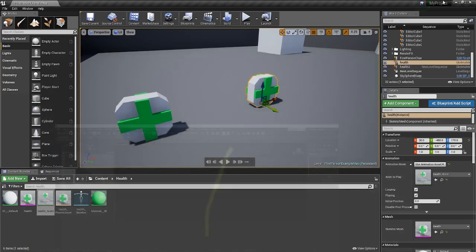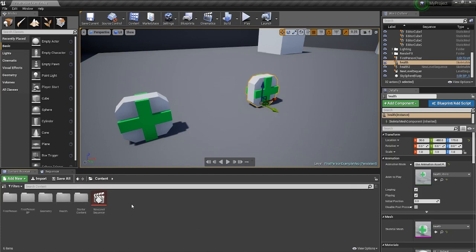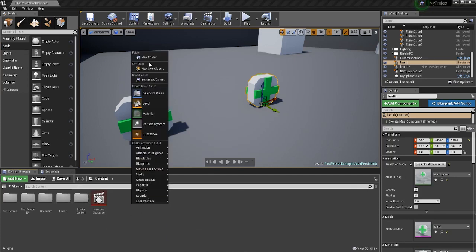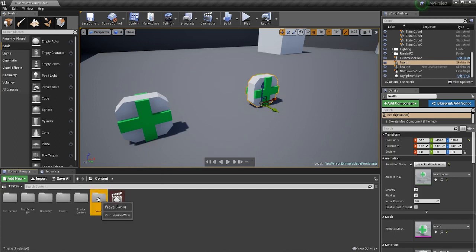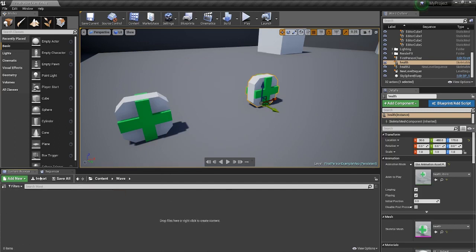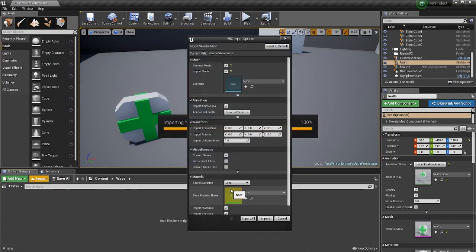Then we can go ahead and open up Unreal, put this in a new folder if you want to. I'll just call it something like wave. Import the actual model and make sure obviously import animation is ticked.